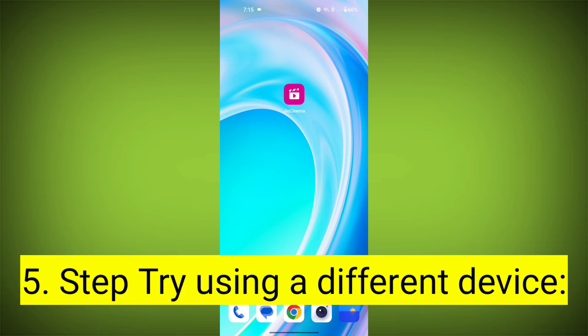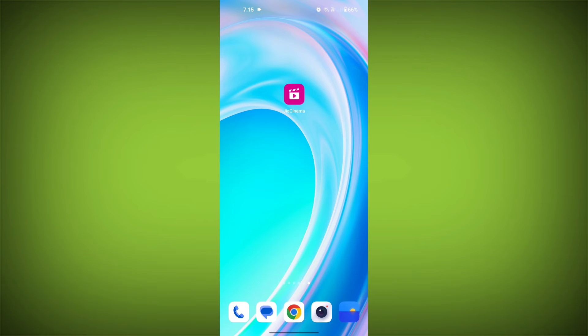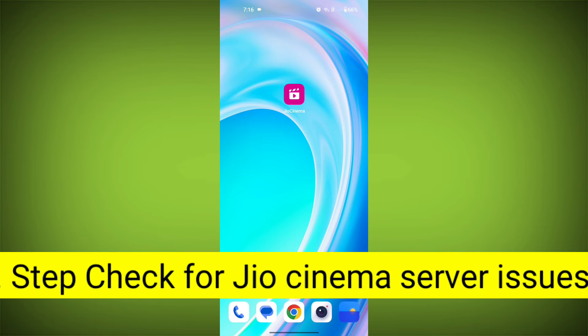Fifth step: try using a different device. If you are still getting the error, try using a different device to see if that resolves the issue.